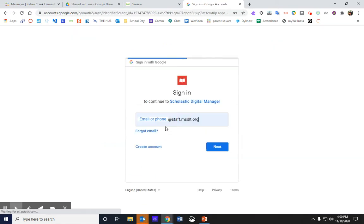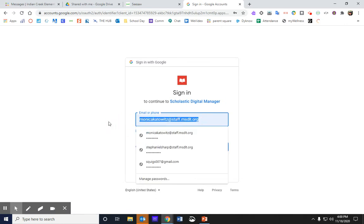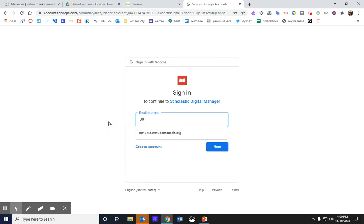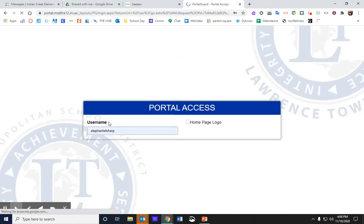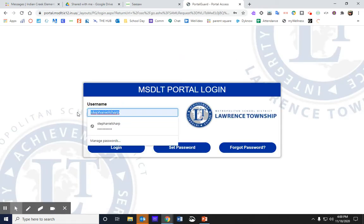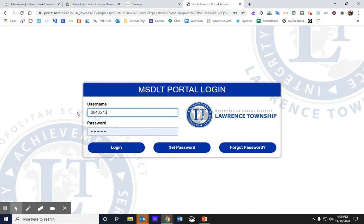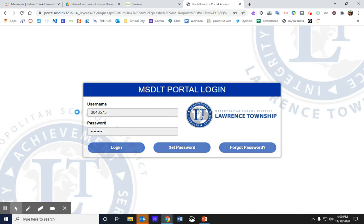Click to do that and then sign in. You will need to sign in to your portal, and then you should be all set and signed in to Scholastic News.